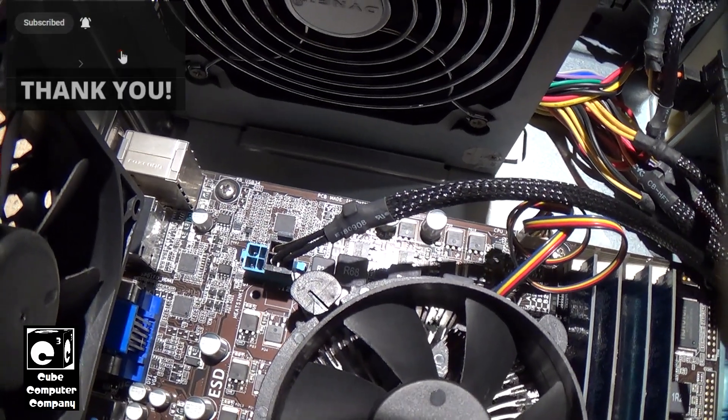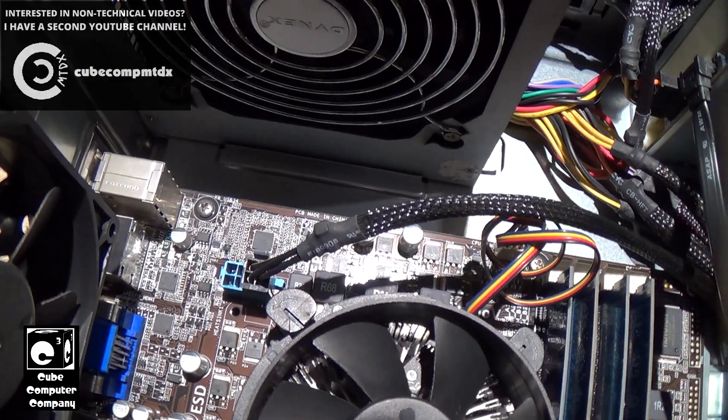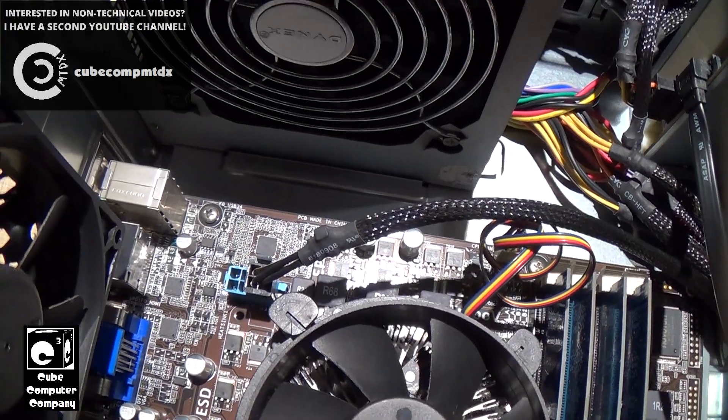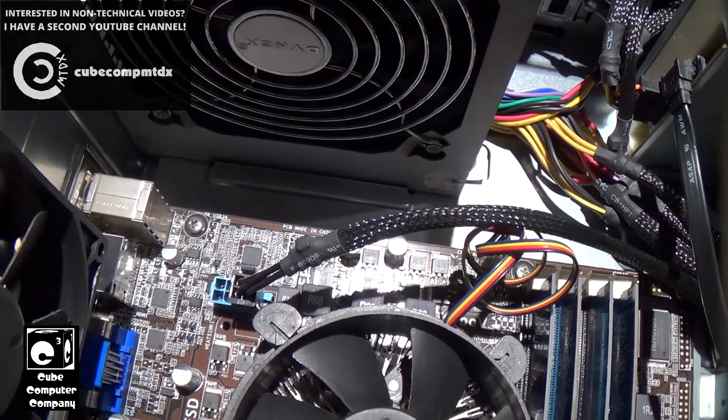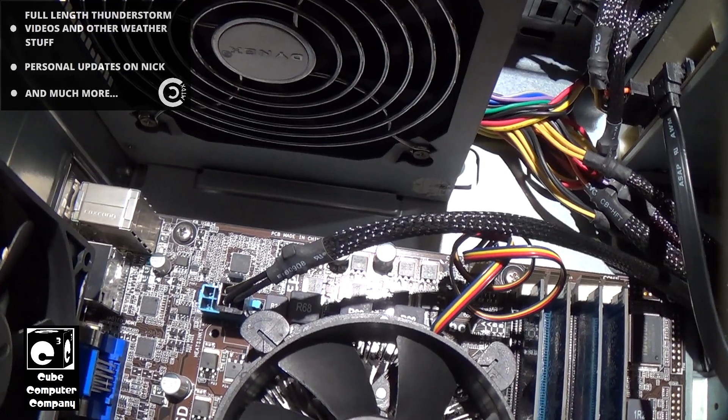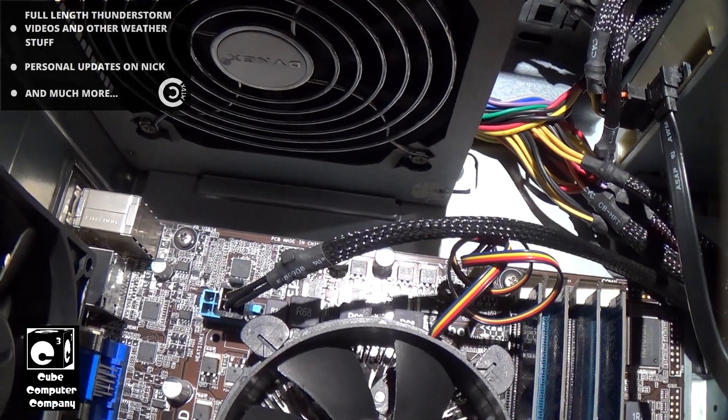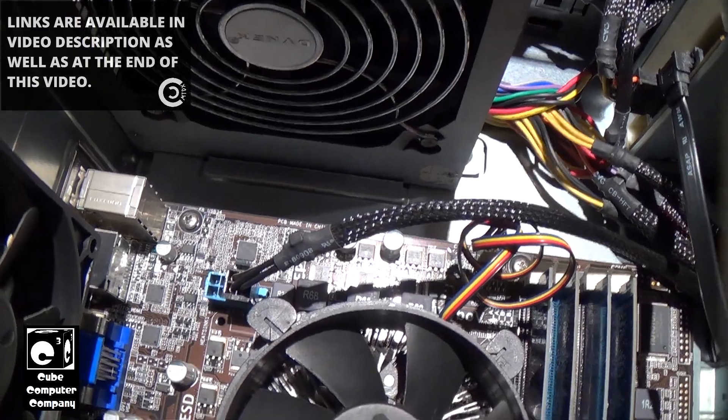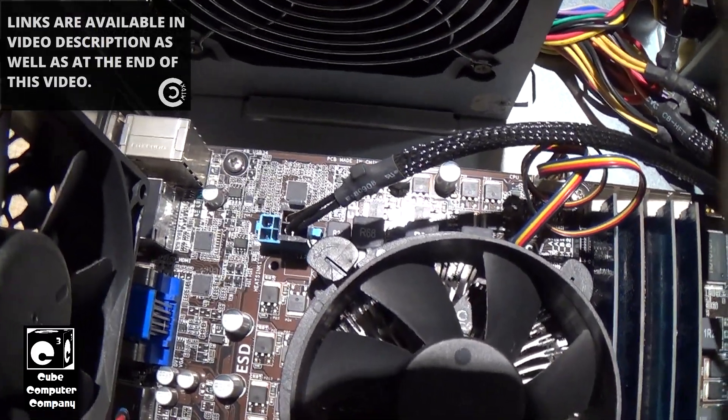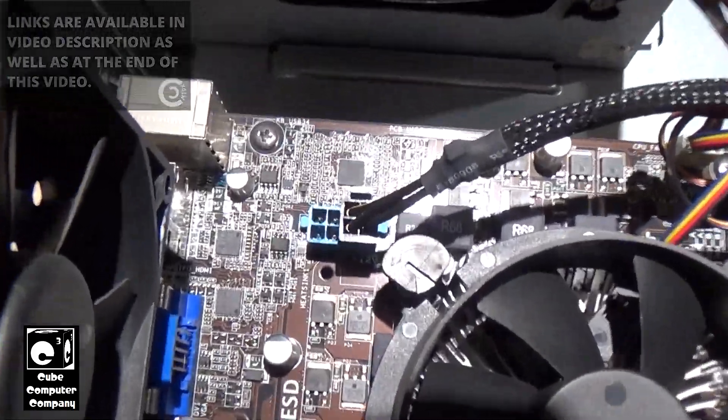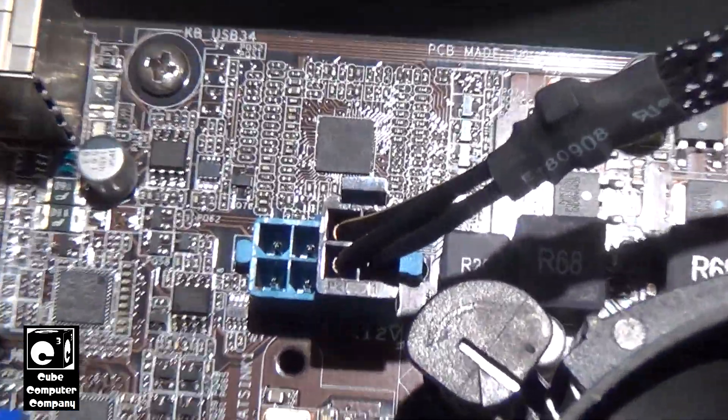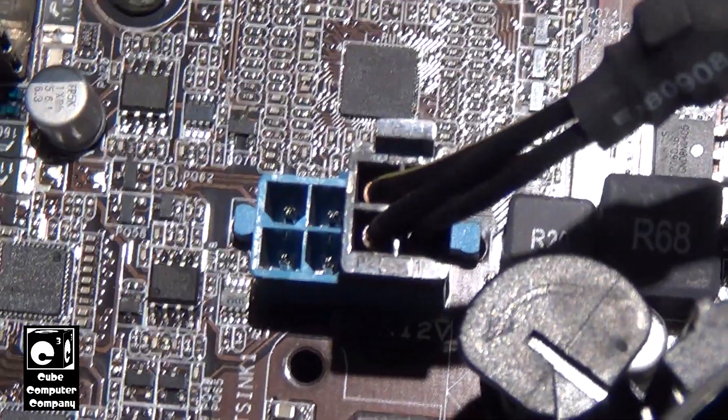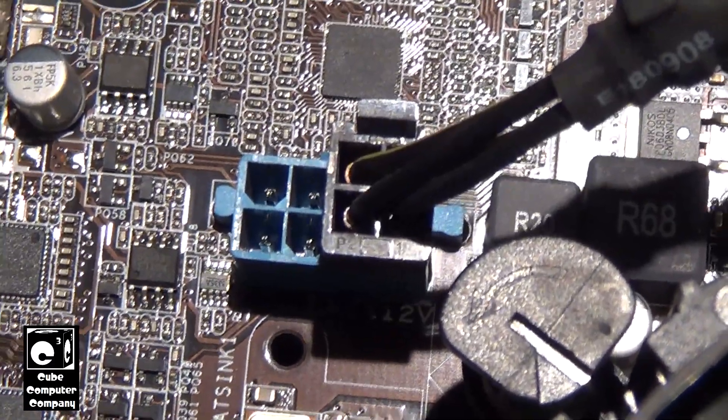So this system here has an Intel Core i7 2600 CPU, and it has a TDP rating of 95 watts. You can see again we are running a 4-pin power supply on an 8-pin connection.